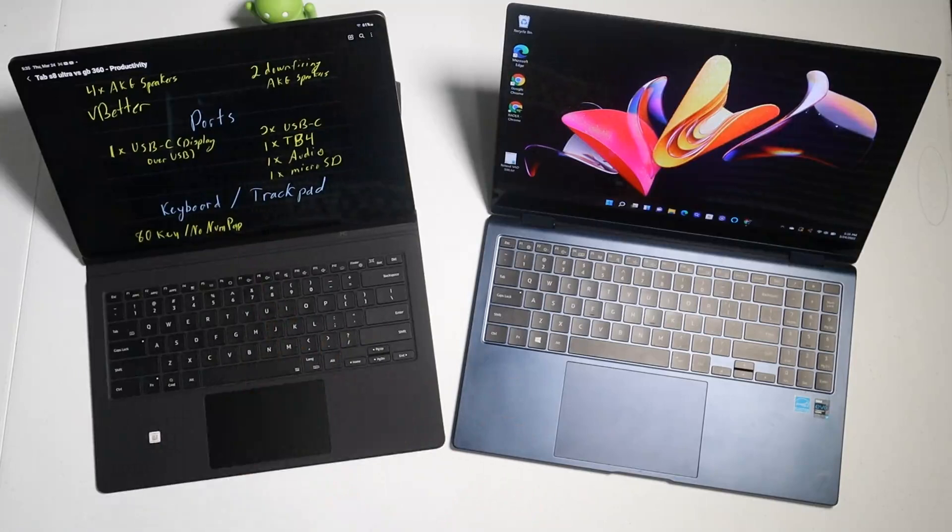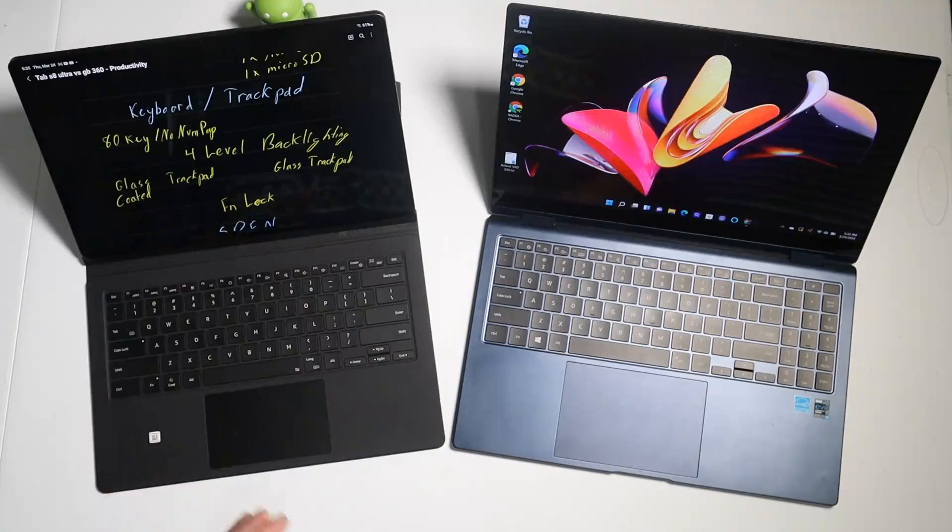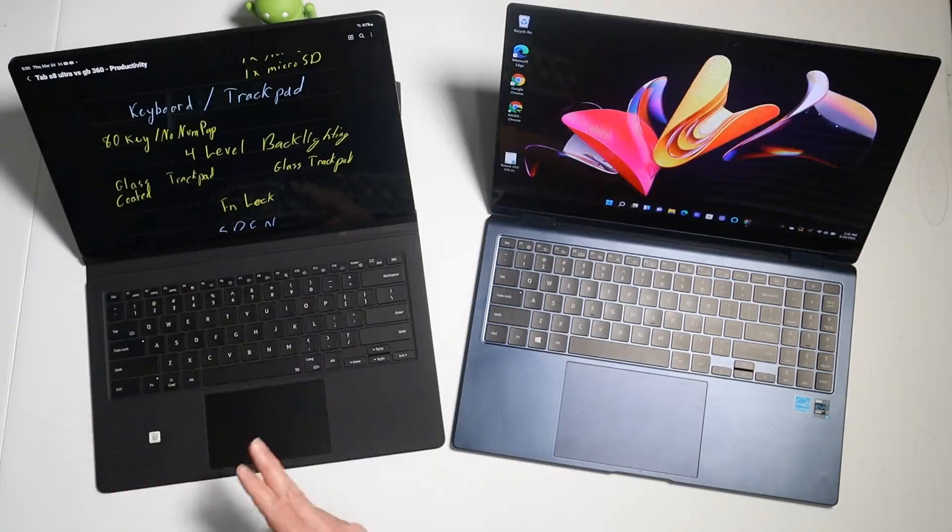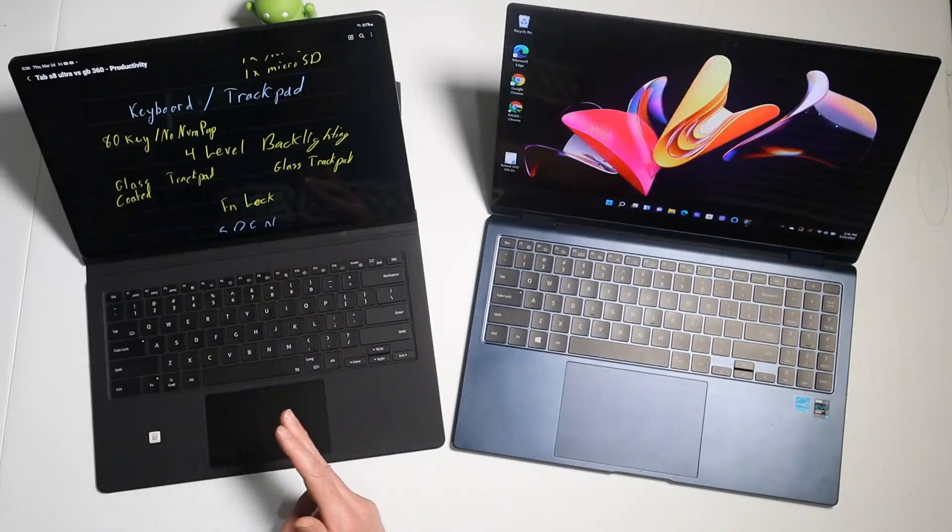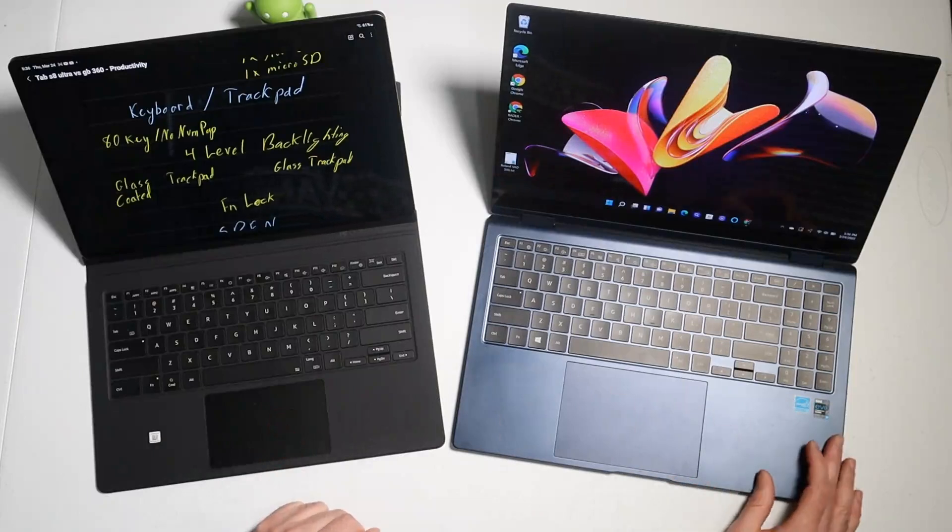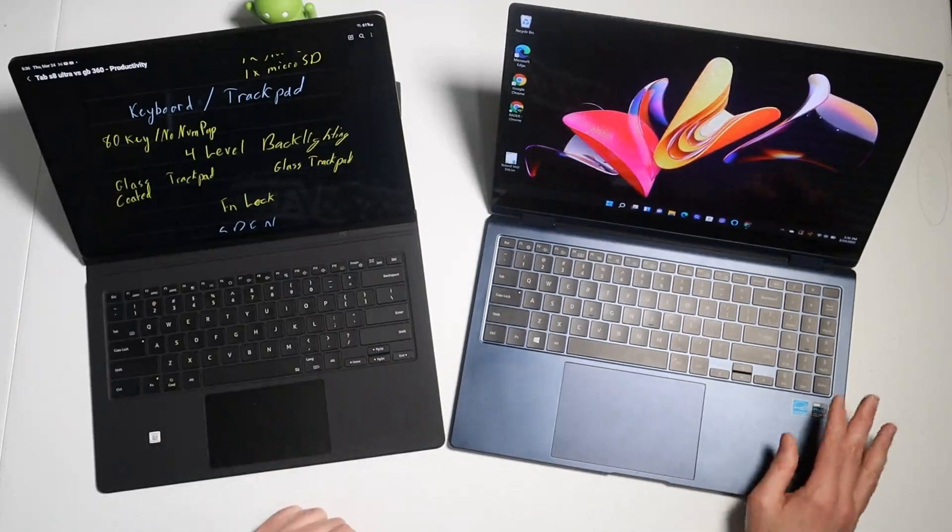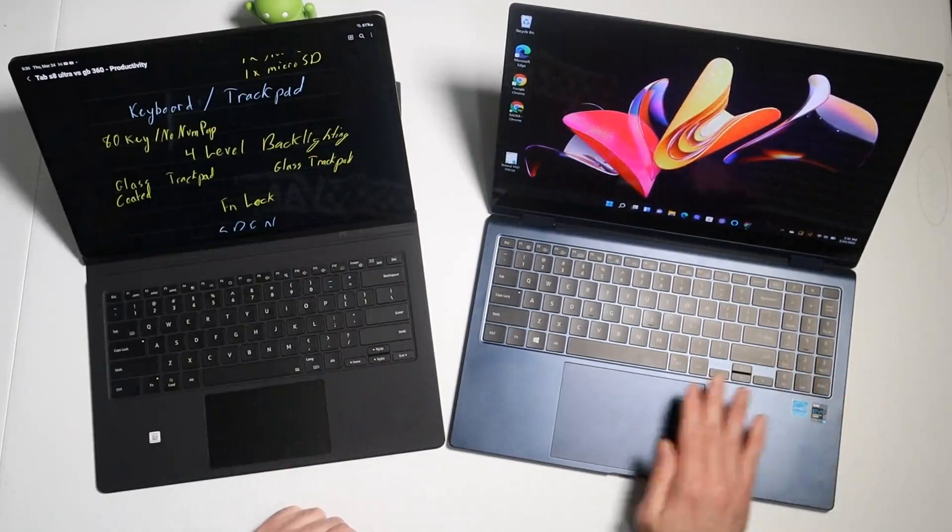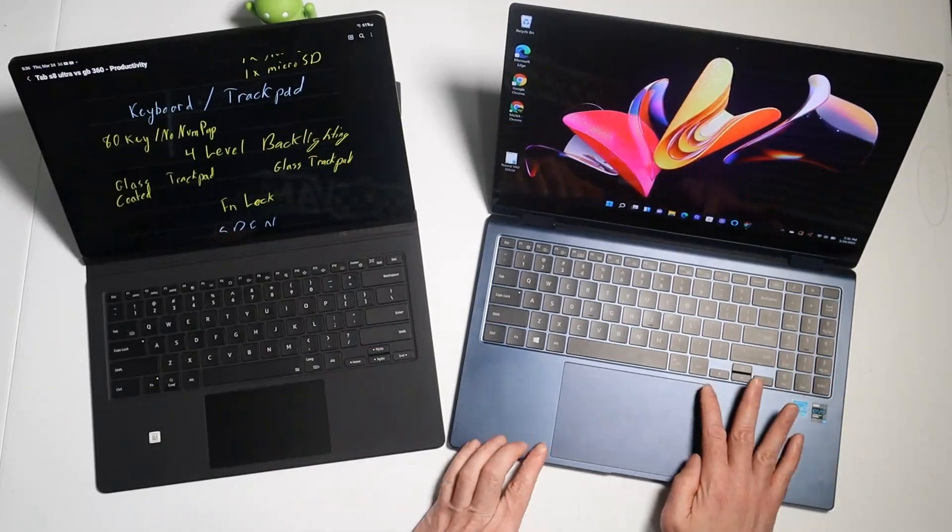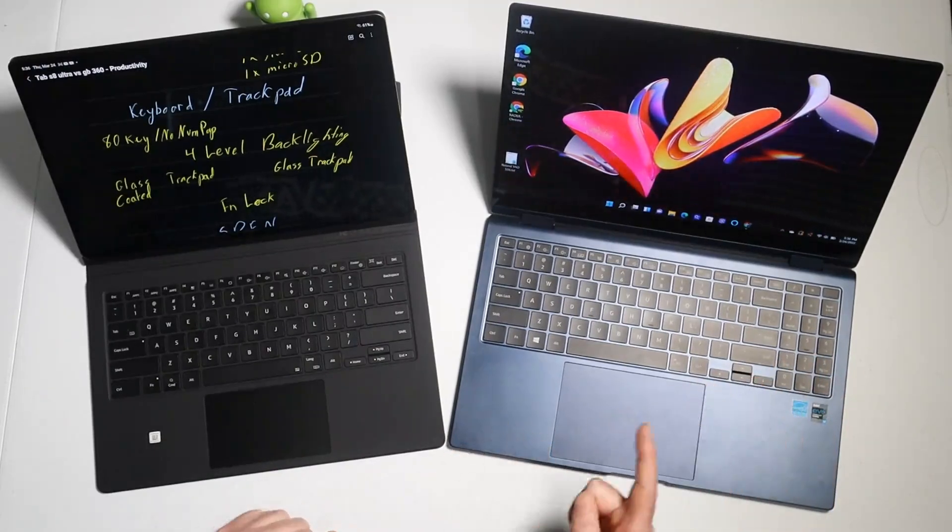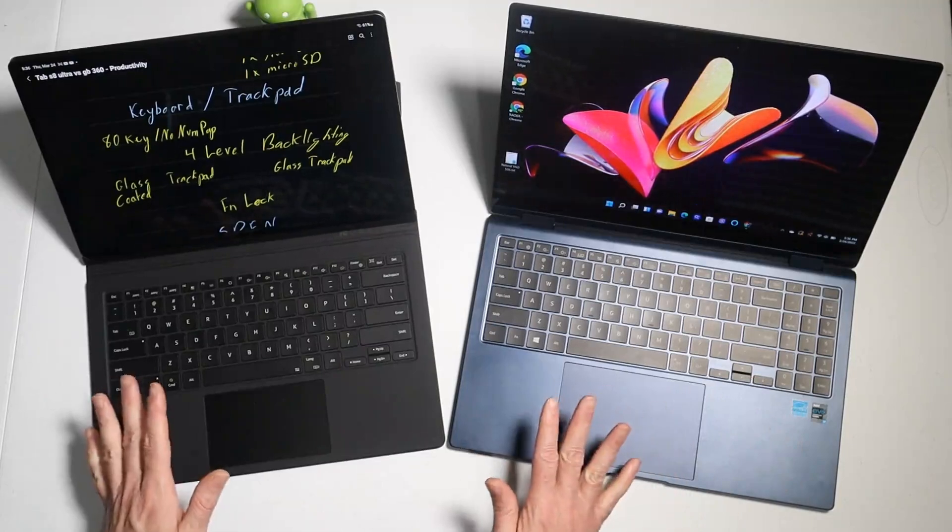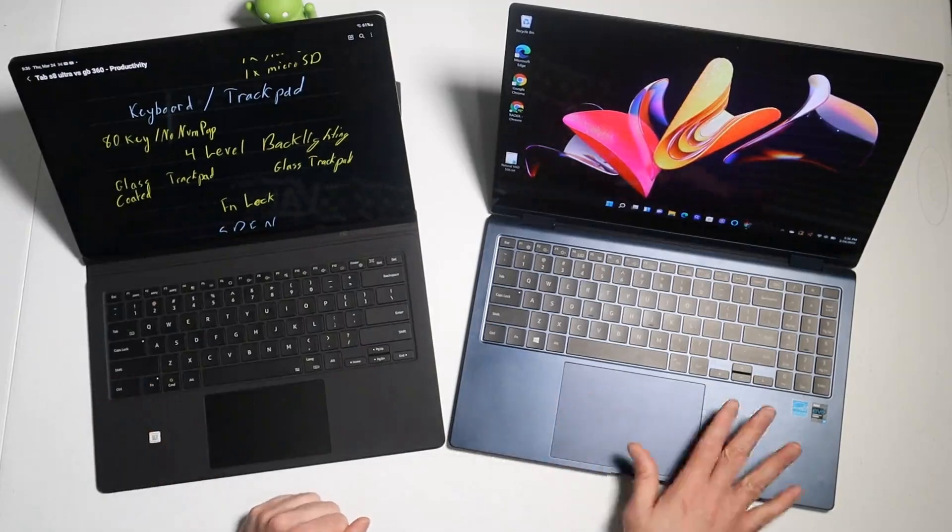On the Galaxy Book Pro 360 we have two USB-C ports, one Thunderbolt 4 port, one audio port, and you have one micro SD slot. As far as keyboard and trackpad on the Tab S8 Ultra, we have an 80-key keyboard with no numpad. We have four levels of backlighting, we have a glass-coated trackpad, we have function lock. And over here on the Galaxy Book Pro 360 we have a full-size keyboard with numpad, four-level backlighting, a full glass touchpad. And this is a very wide touchpad as well, and we have function lock.